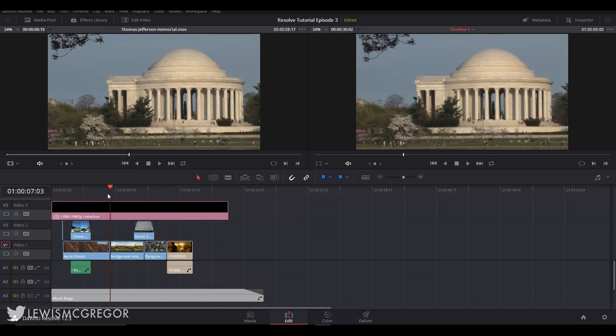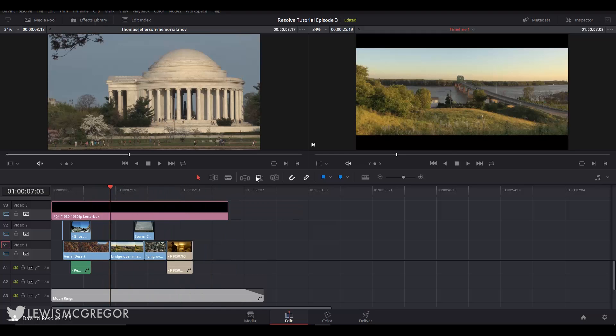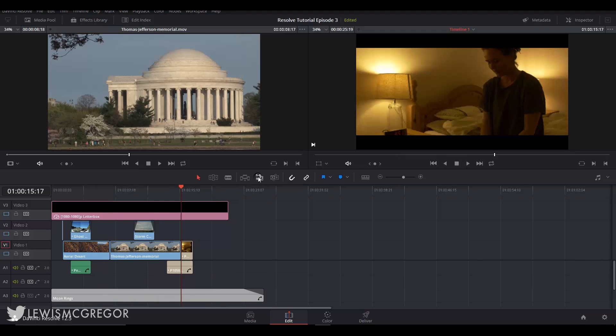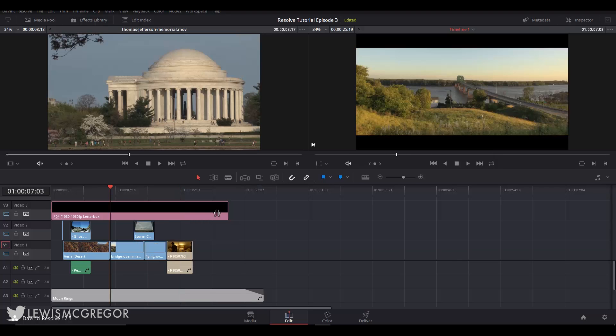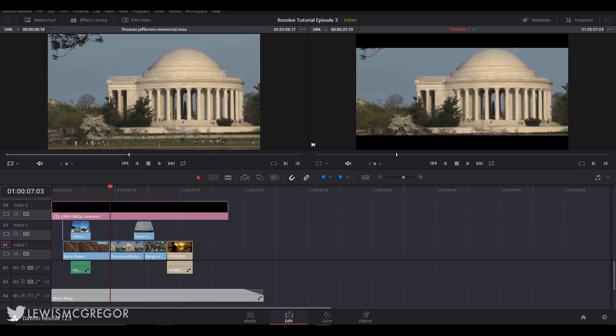An overwrite edit will place the clip from the source monitor onto the active track but overwrite any existing media on that track to the duration of the clip coming in from the source monitor. And a replace edit will replace the entire selected clip with what is in the source monitor.